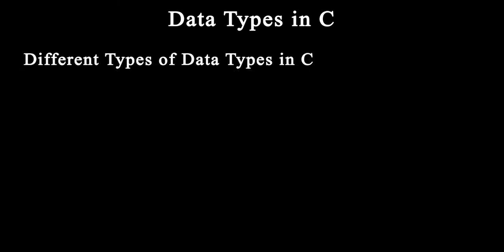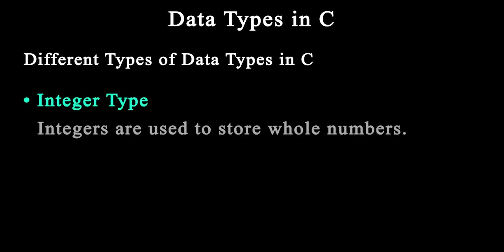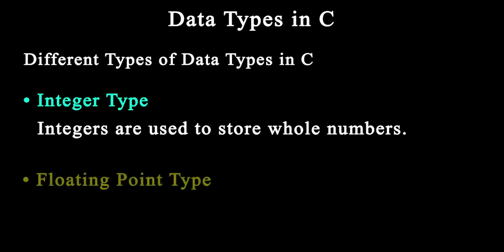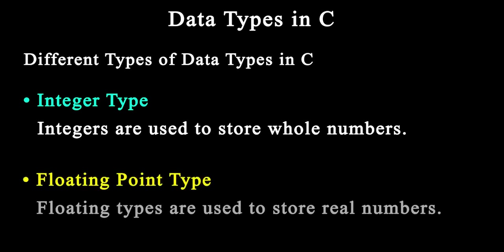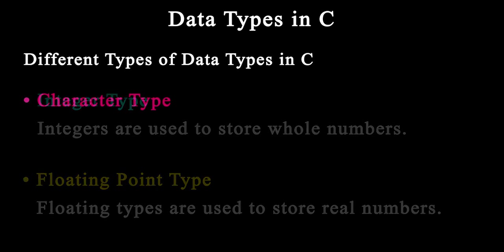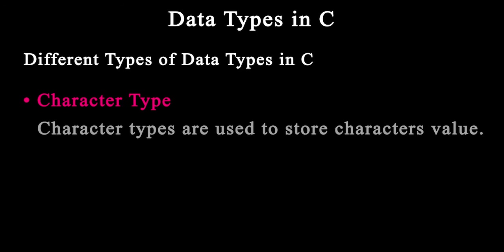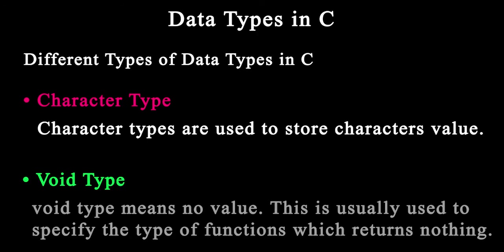The first one is integer data types. Integers are used to store whole numbers. Next is floating point for decimal point numbers. Character types are used to store character values. Void type typically means no value, usually used to specify the type of function which returns nothing.